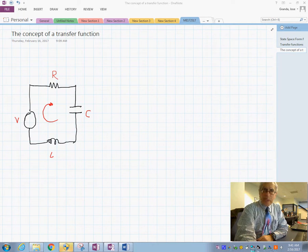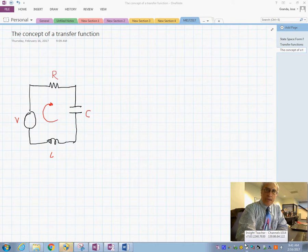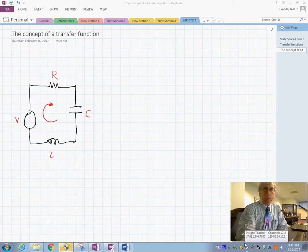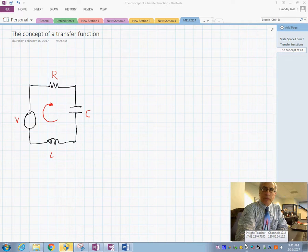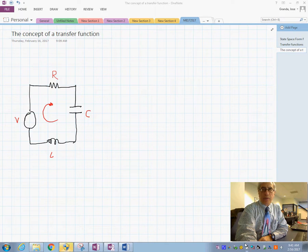Today we are going to see the basic concept of what a transfer function is and how to obtain it. We will derive the equations of the system and then examine what the Laplace transform does and how we obtain the transfer function.